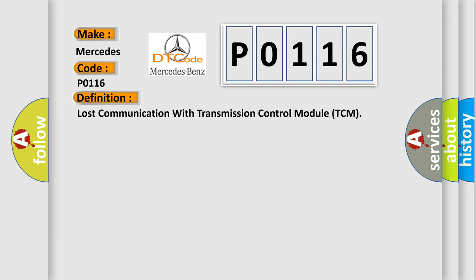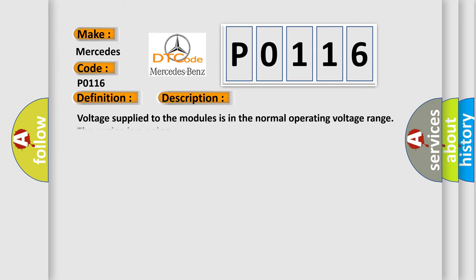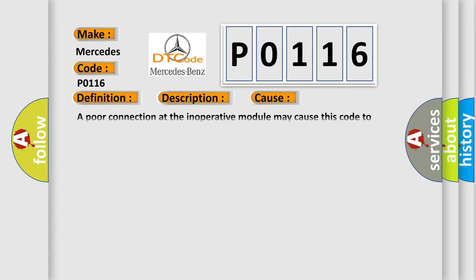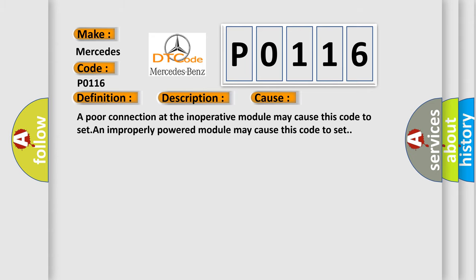And now this is a short description of this DTC code. Voltage supplied to the modules is in the normal operating voltage range and the engine is running. This diagnostic error occurs most often in these cases: a poor connection at the inoperative module may cause this code to set; an improperly powered module may cause this code to set.